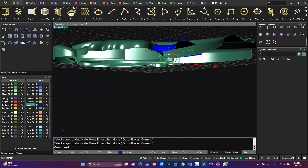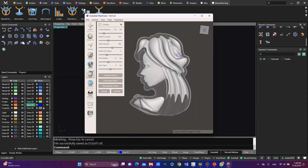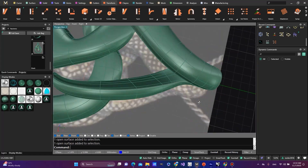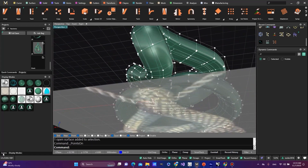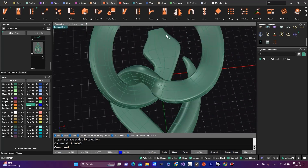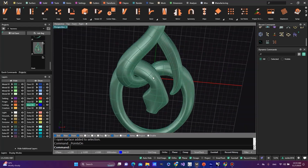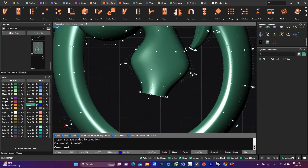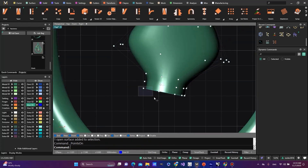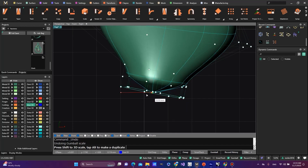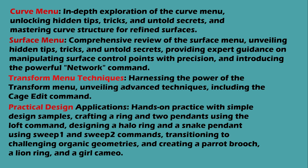This comprehensive course deals into the intricacies of advanced surface modeling, empowering you to create sophisticated, organic designs. Through a structured curriculum, you will gain mastery over curve and surface manipulation techniques, enabling you to produce refined surfaces that form the foundation for intricate designs. So, now take a look at the course outline.